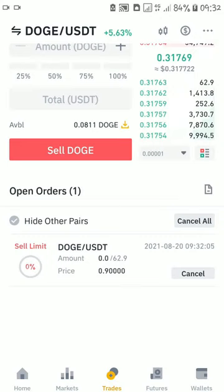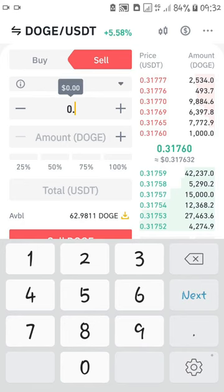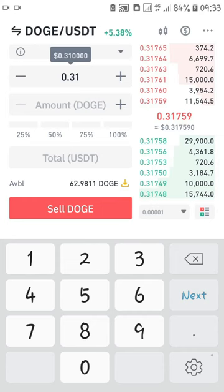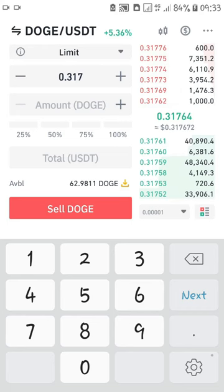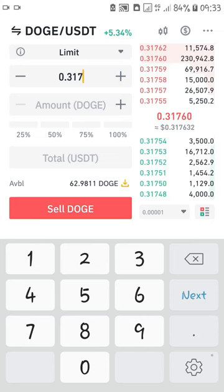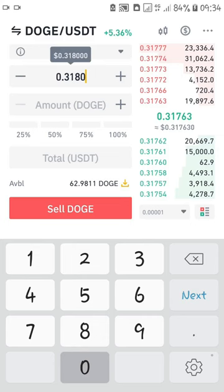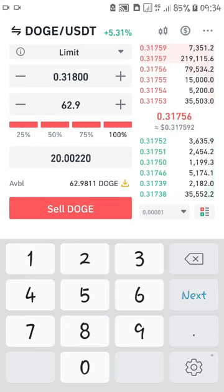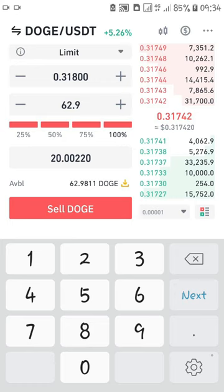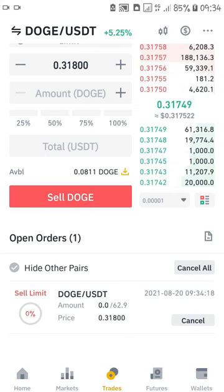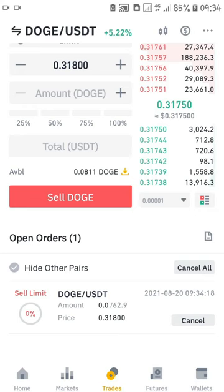It's going to take a while before DOGE gets to 0.9, so I'll cancel that trade and sell at a price closer to what we bought. I'll set the sell price to 0.3180 — when DOGE rises to that price I want to sell all my DOGE and I'm going to get 20.00220 USDT back. I'll click Sell, and when DOGE rises to that price my DOGE will sell automatically — I don't even need to watch the market.